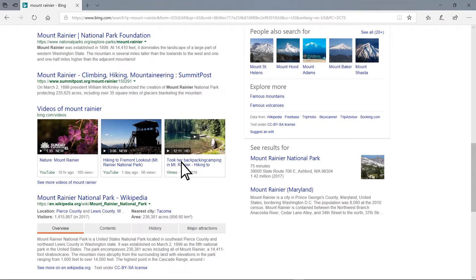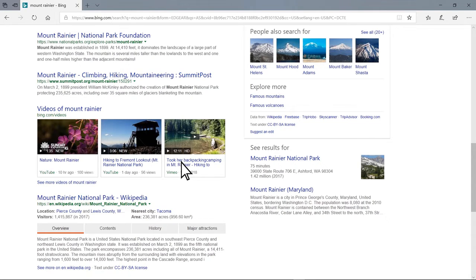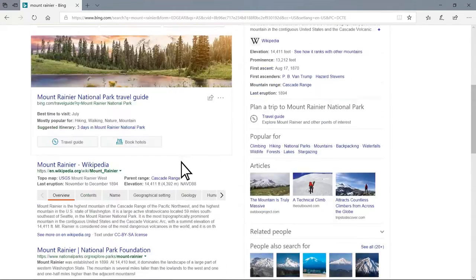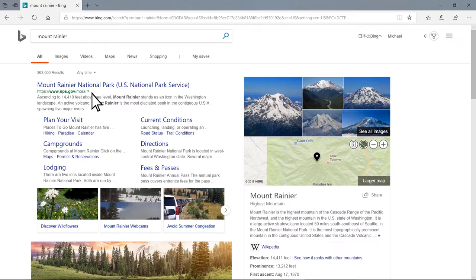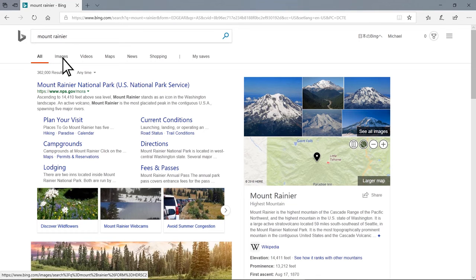Bing gives me web pages to everything I would want to know about Mount Rainier. In this case, I'm looking for an image of Mount Rainier. So I will scroll back up to the top and switch my results to display only images.